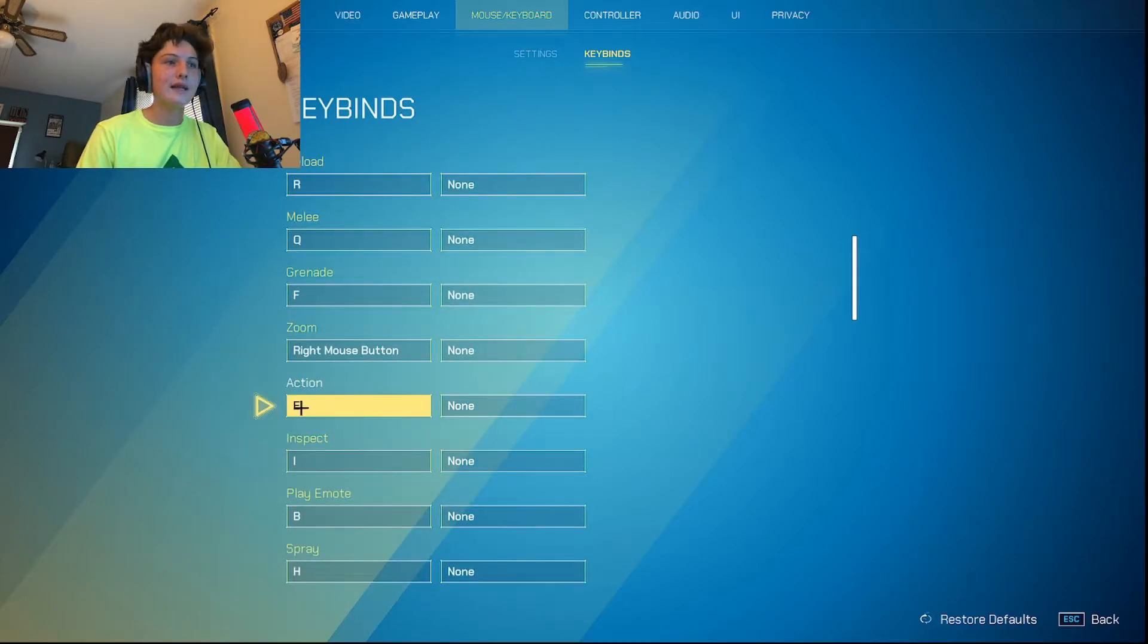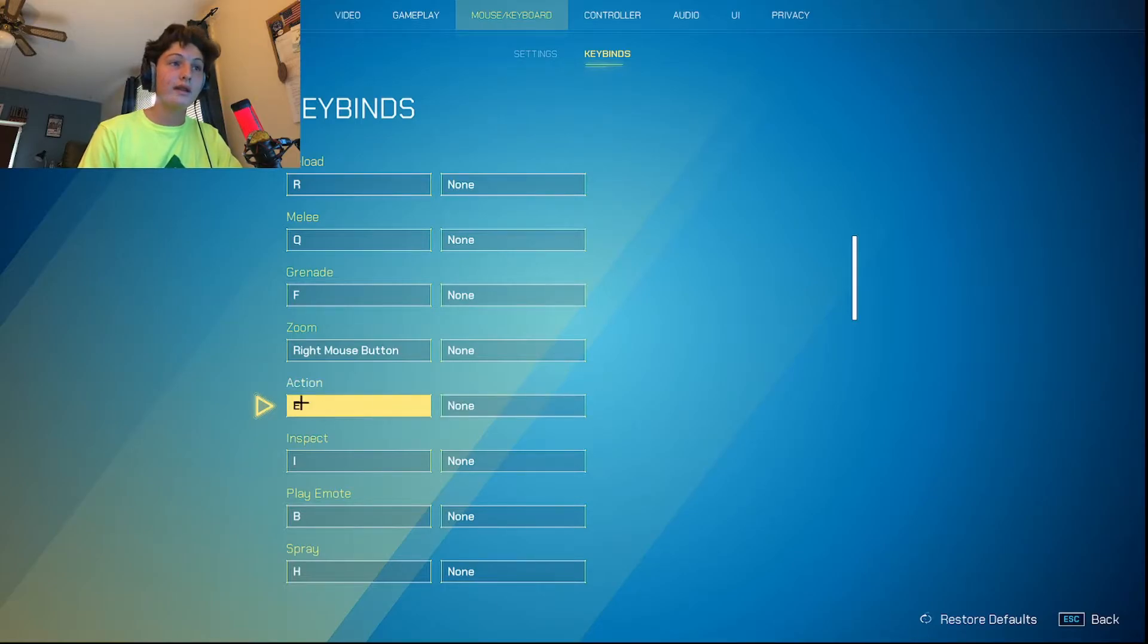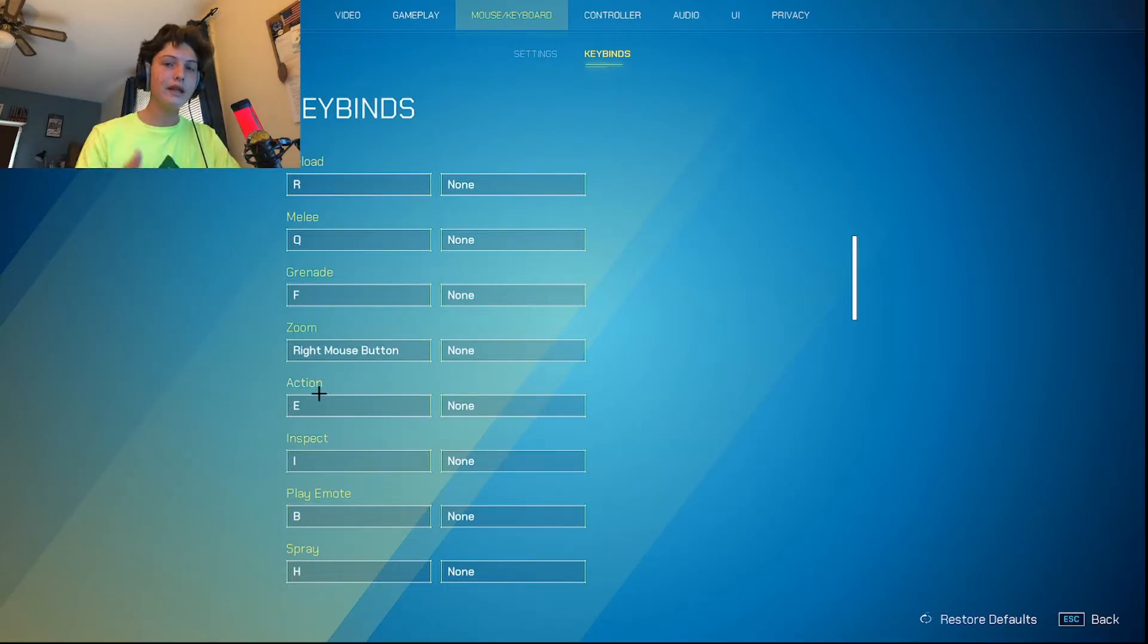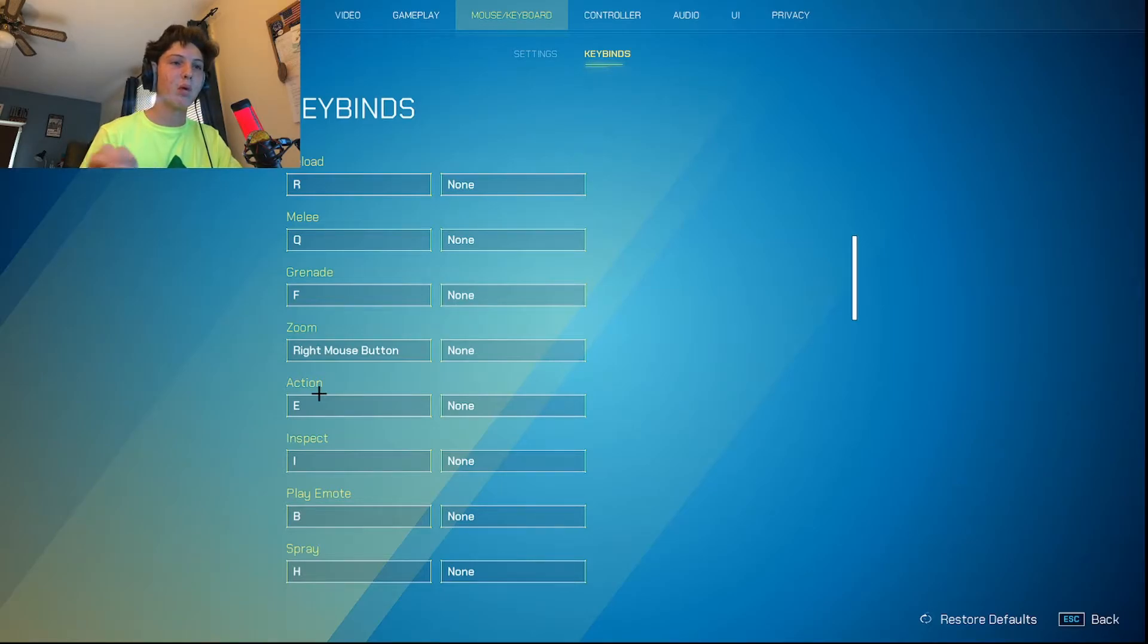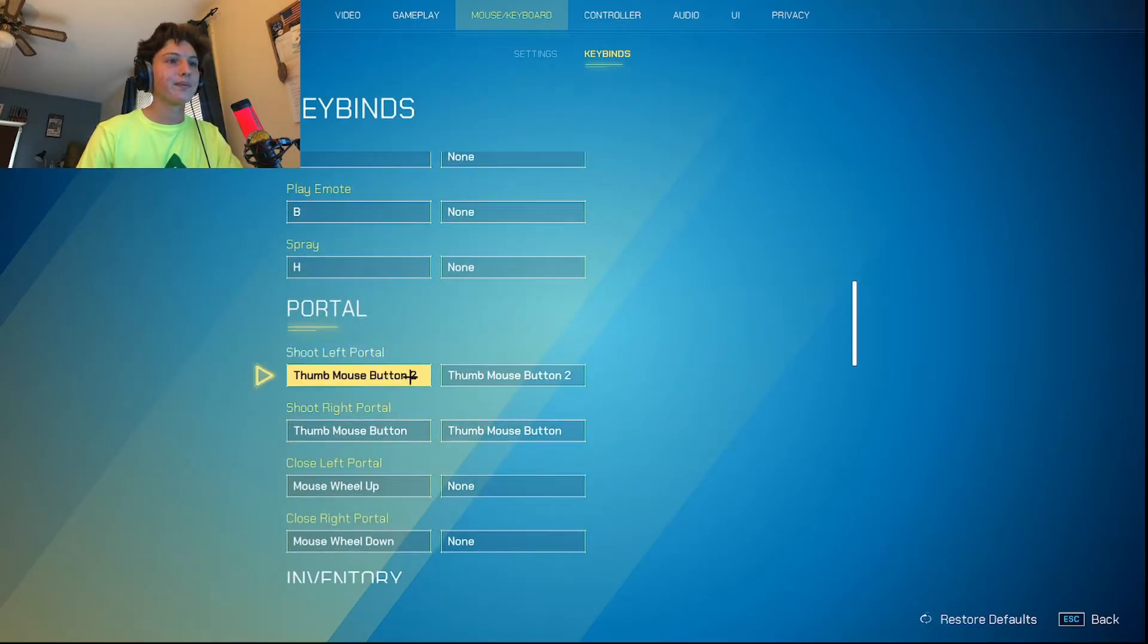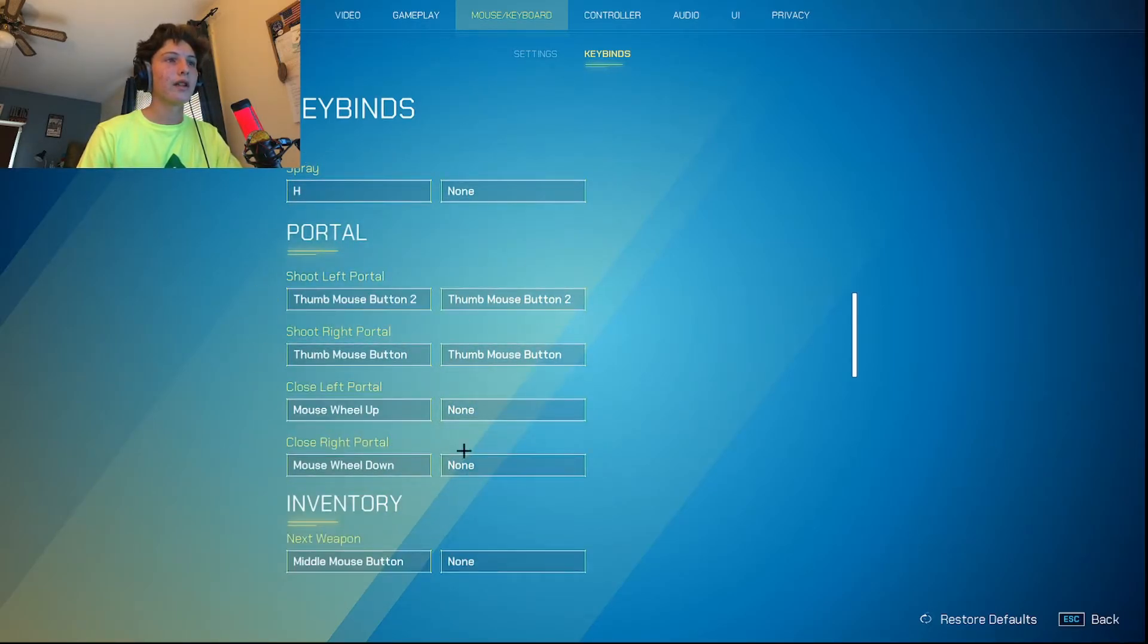Action is E instead of F. I just like E better. And if you can tell if action is on E, then I must have moved my portals. So that's where this comes in.